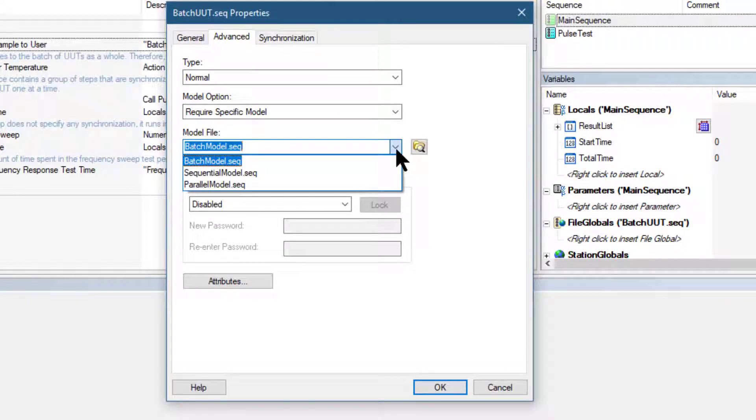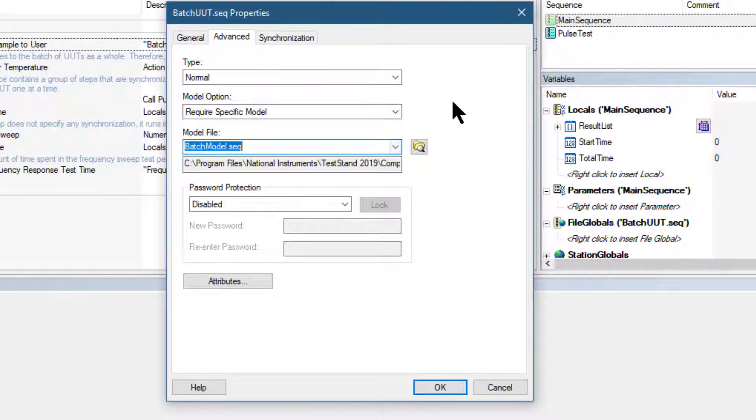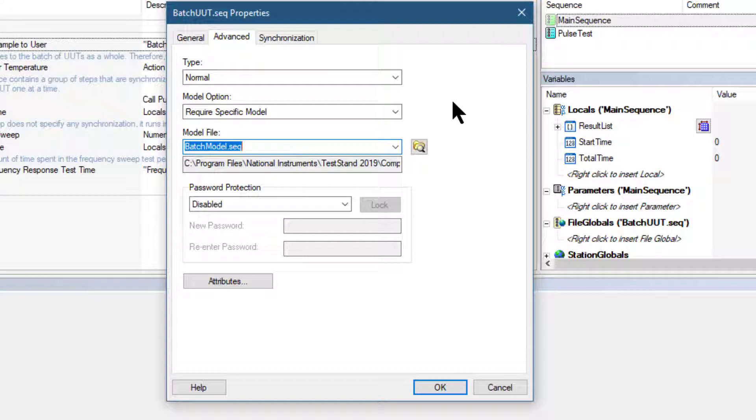As the batch model, as the model that this batch UUT sequence file uses.